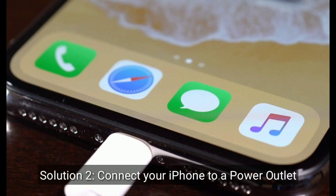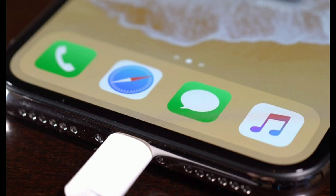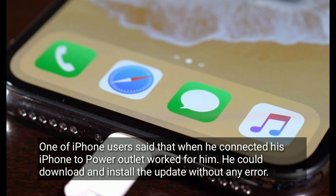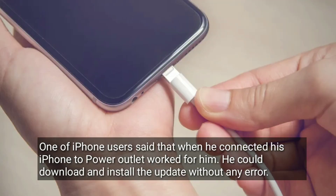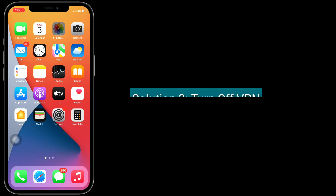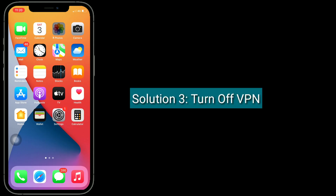Second solution is to connect your iPhone to your power outlet. One iPhone user said that when he connected his iPhone to the power outlet, it worked for him — he could download and install the update without any error.